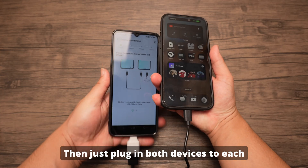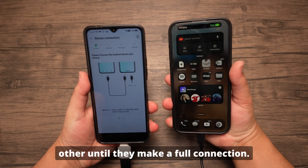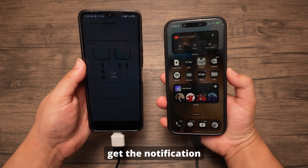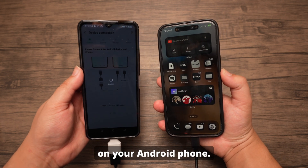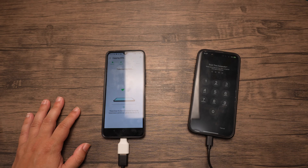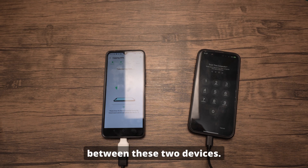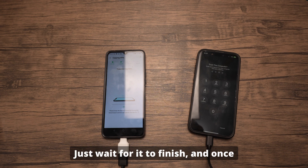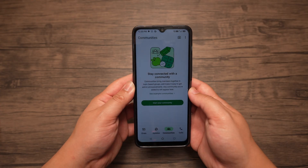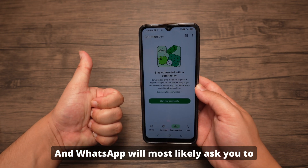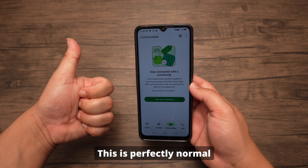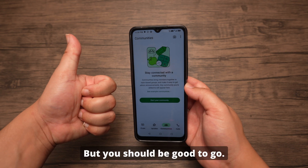Just plug in both devices to each other until they make a full connection. From here, press OK as soon as you get the notification on your Android phone. Press Trust on your iPhone, then you have to enter your PIN. Afterwards, the transfer will begin between these two devices. Just wait for it to finish, and once you're done, you'll have full access to your data on Android. WhatsApp will most likely ask you to go through the setup process once more — this is perfectly normal.